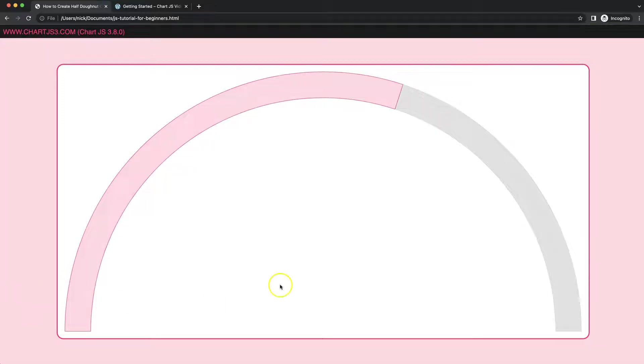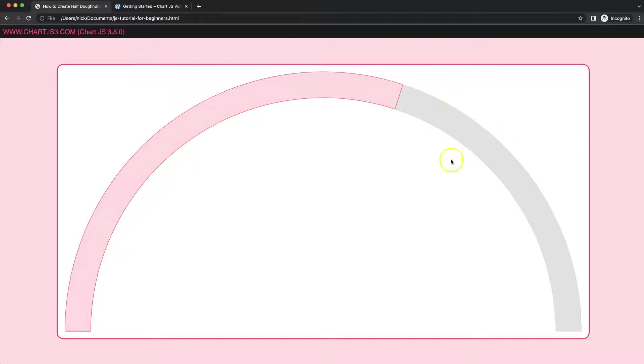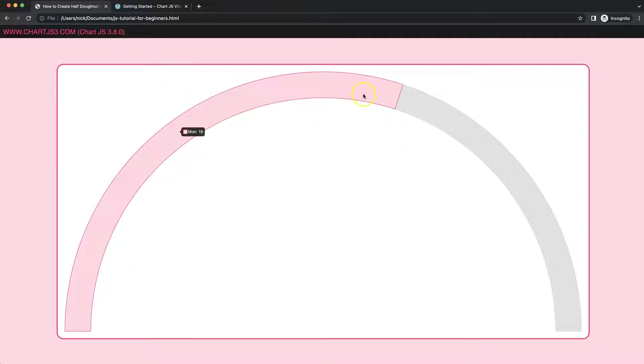In this video we're going to focus on how we can create a half doughnut gauge chart where we have the tooltip, but you can see if I hover over here there will not be any tooltip at all. This basically helps us to measure a certain value, in this case number 18 would be till this point here.